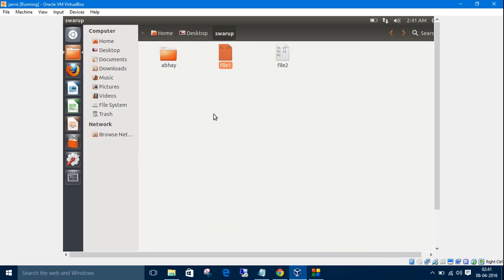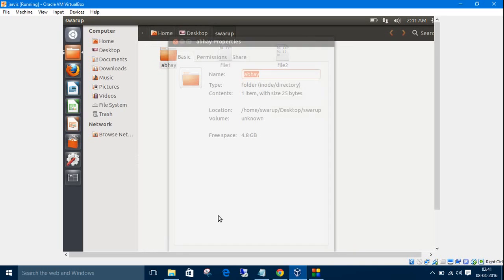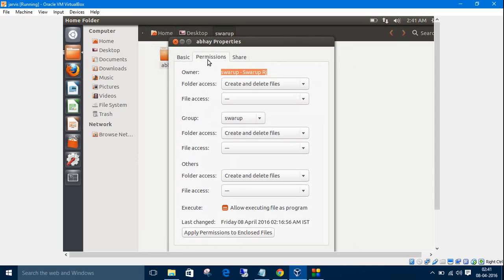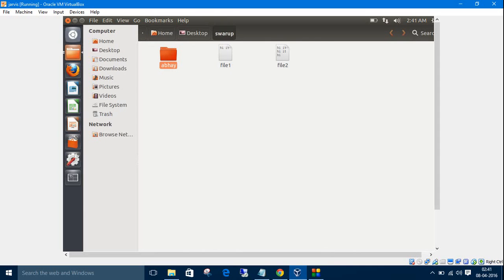We can check the same things with this directory also. Go to permissions. See the owner, group and others. Here you have folder access and file access. We can manipulate and play with these permissions from the command line interface which is very easy. I'm going to show you that.